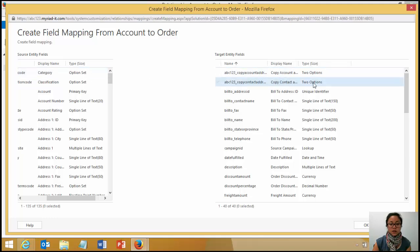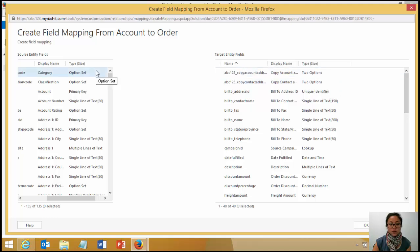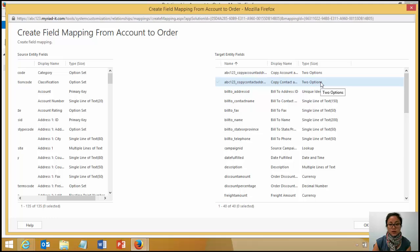But some of the ones that you need to know is if the type of the field is different from the source and the target, it's not going to work. So for example, if your field is type option set, and in the target entity it's of two options, it's going to fail, because they both need to be the same.